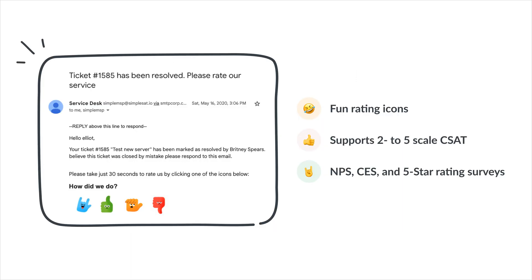After embedding the survey and configuring the integrations, everything will seamlessly operate in the background. Simplesat surveys require no additional effort from your end.